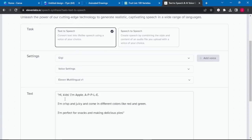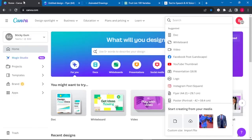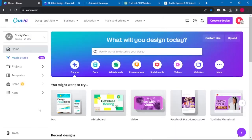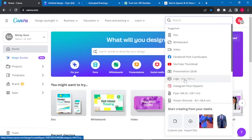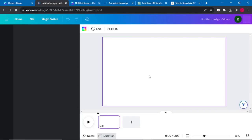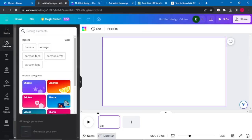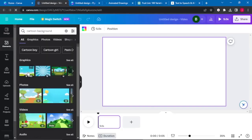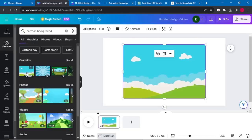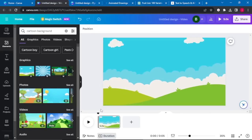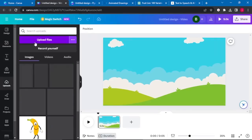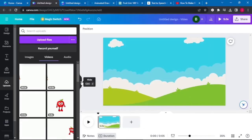Once everything is done, go back to Canva — this is where we'll create our video by combining audio and animated characters together. Go to Create Design, select Video, and create from a blank canvas. The first thing we need is a background — go to Elements and search for cartoon backgrounds. Select the background you prefer and increase the size to fit. Then upload all your downloaded animations to Canva by going to Uploads and clicking Upload File.